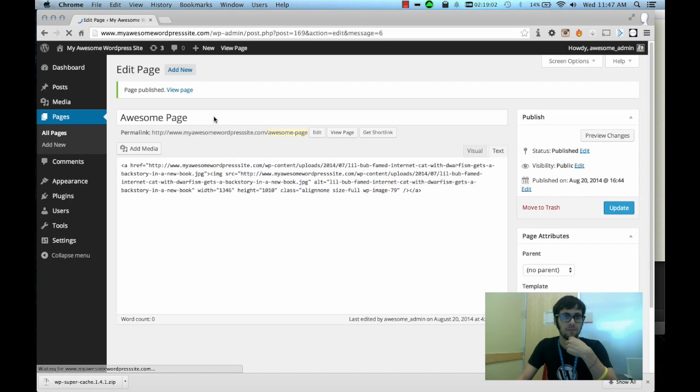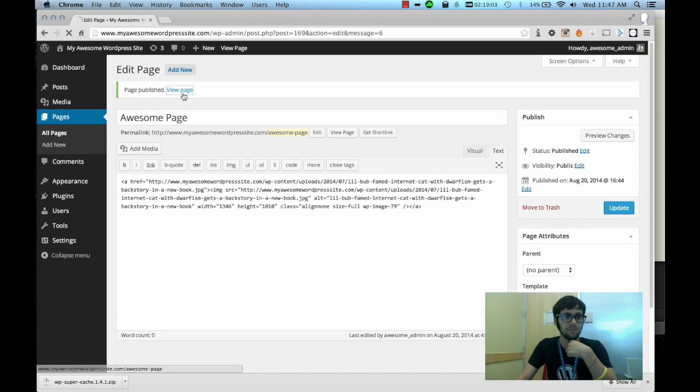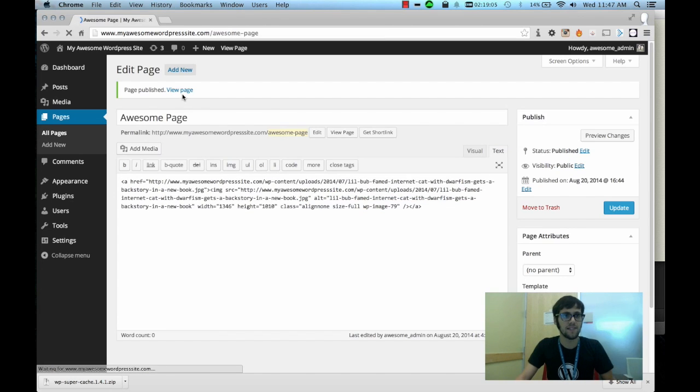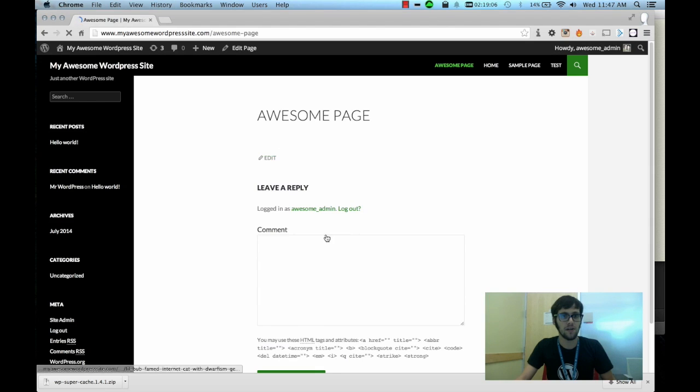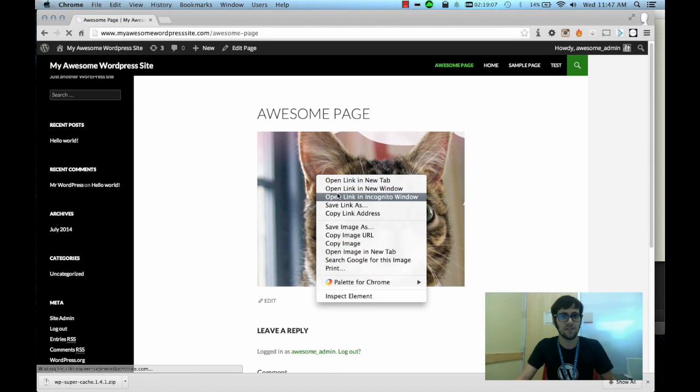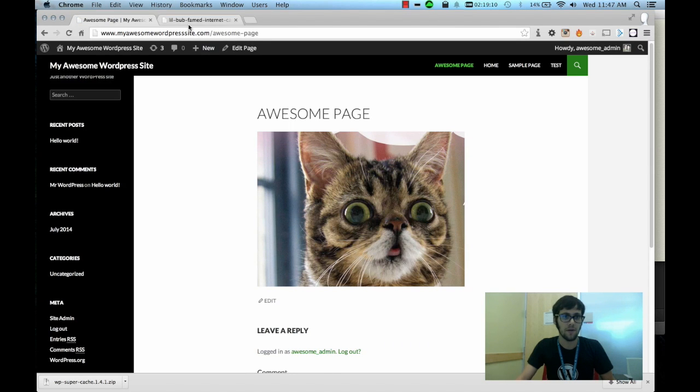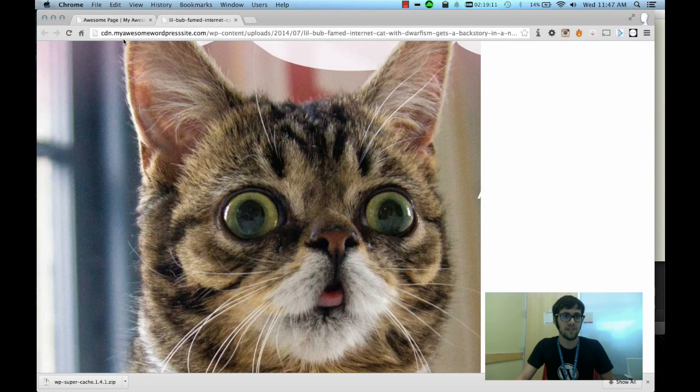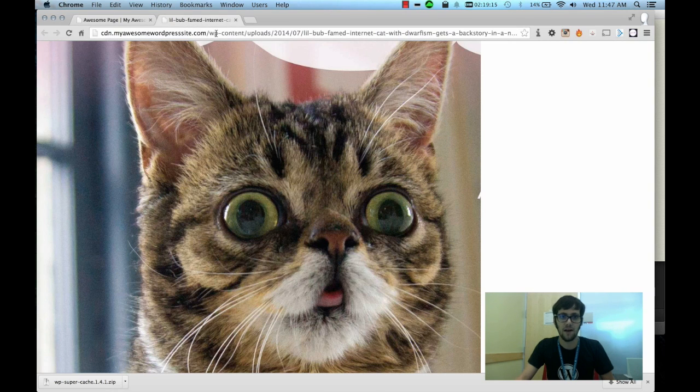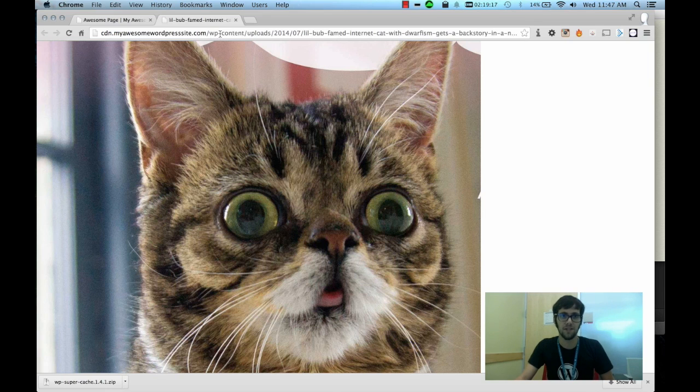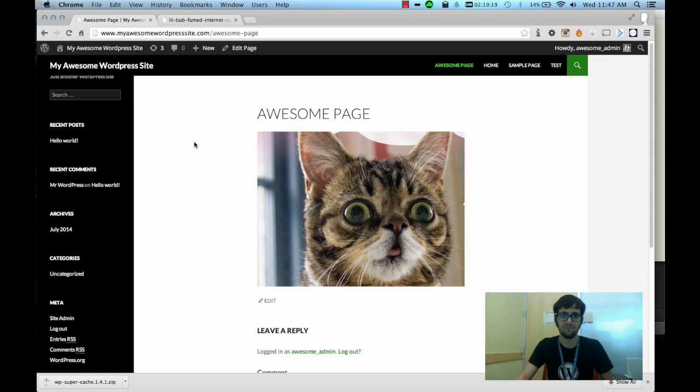And if we publish this and we view the page, we can see that the URL is - and we'll open the image in a new tab - we can see that it's now using cdn.myawesomewordpresssite.com instead of the www. That's really all there is to it.